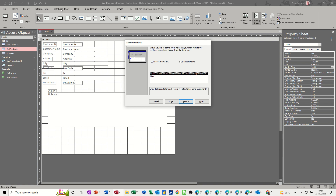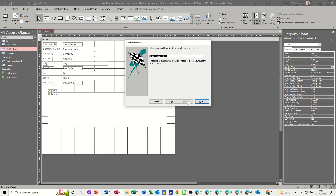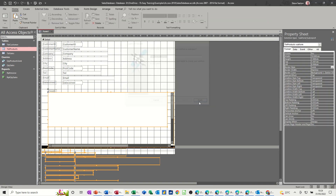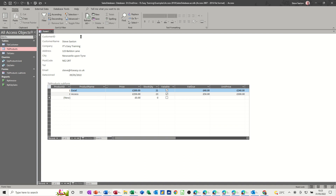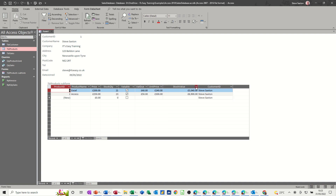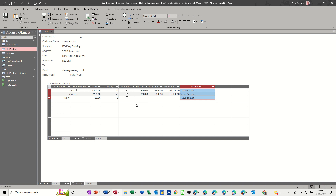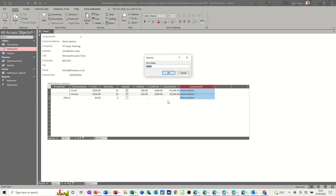If you're going to use this form to input data into both tables — for example a new customer at the top and then when they buy something using this subform — you must bring all the fields across, otherwise you'll be leaving blank information. It's asking for a link and it's picking up that Customer ID is the link, which matches what's in Database Tools. I'm happy with that, and I'll go Finish. I'll make these a bit bigger and double-click on the dividing lines to bring things back until I can see everything. I'll save this form as frm_CustomerSales.